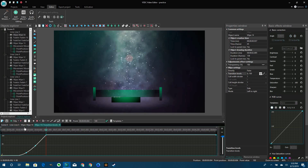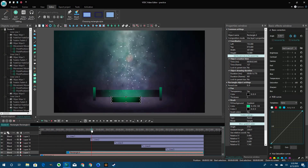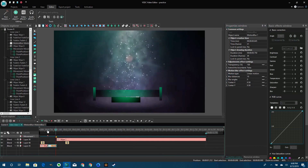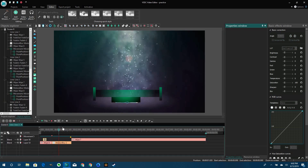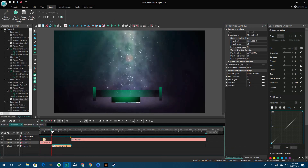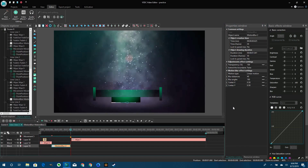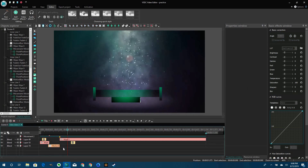Once that's done, you want to give the small rectangle a transition. I just gave it a fade-in transition after the lines go around it, so it looks as if the lines summon the rectangle.